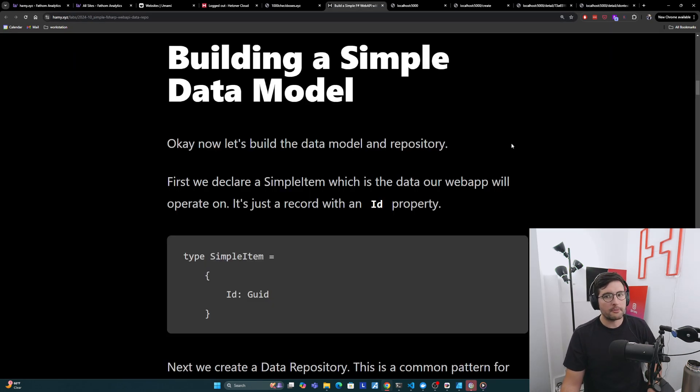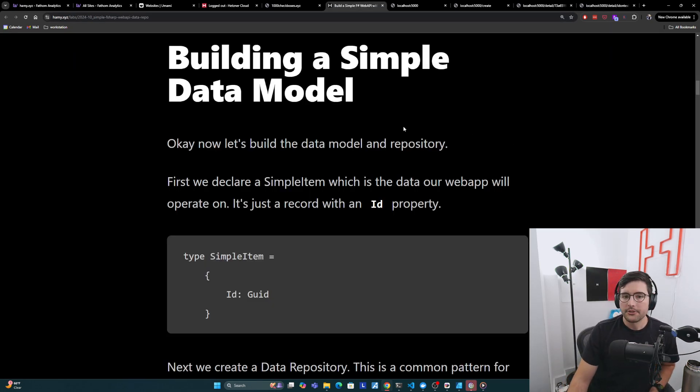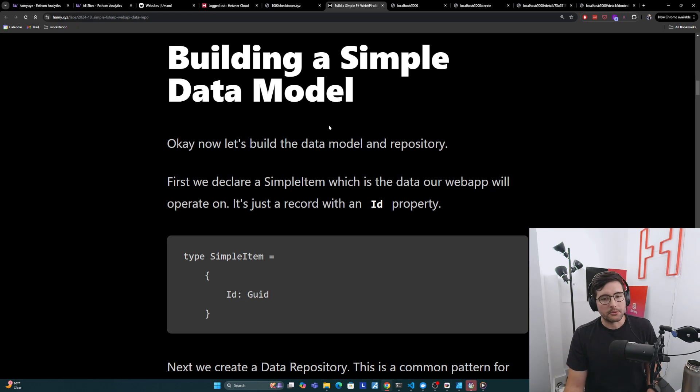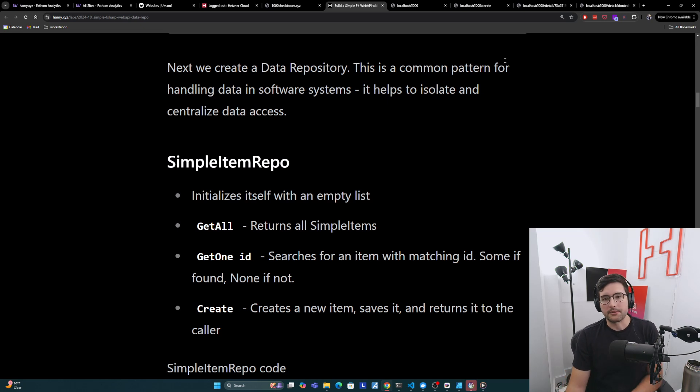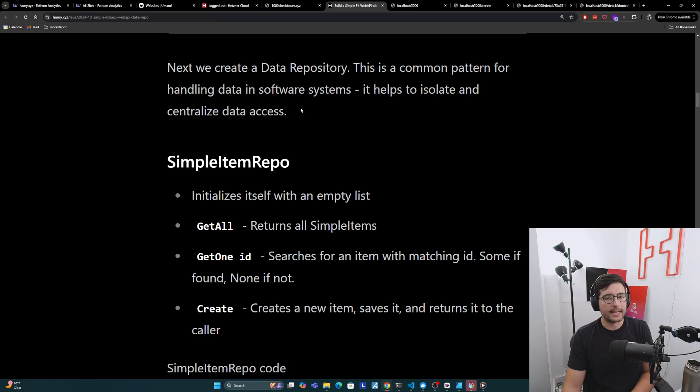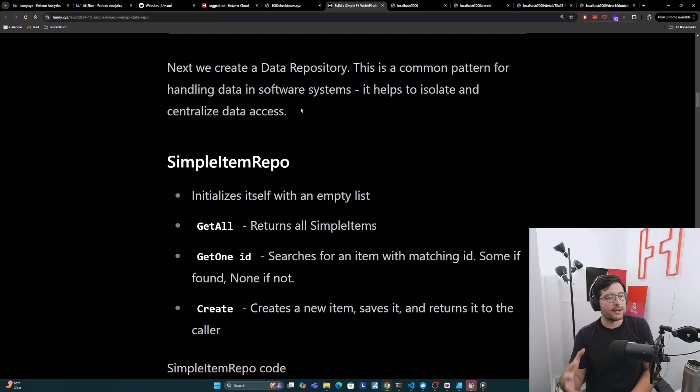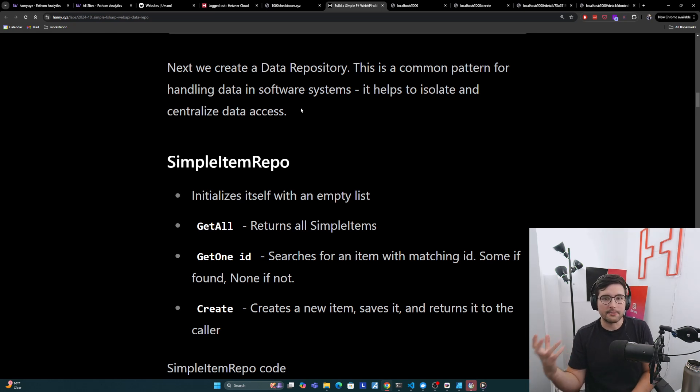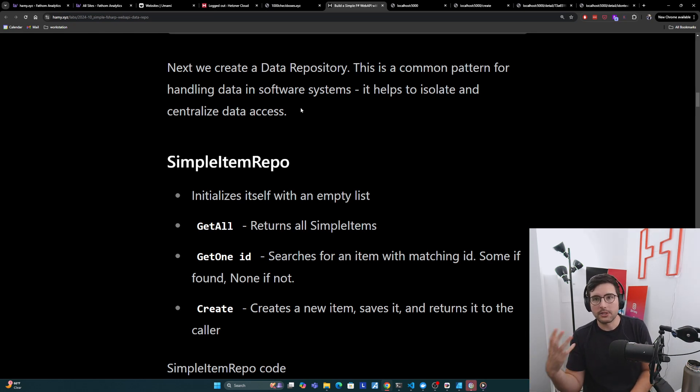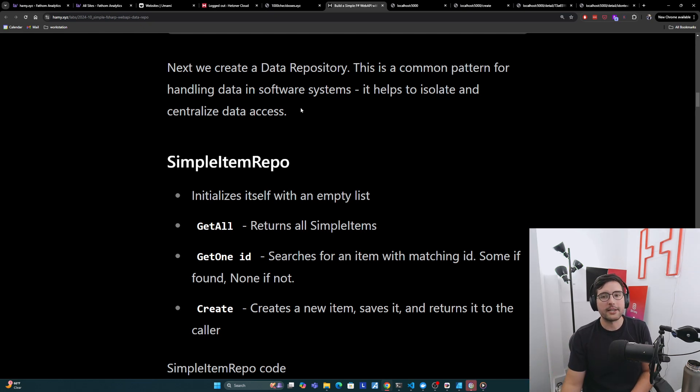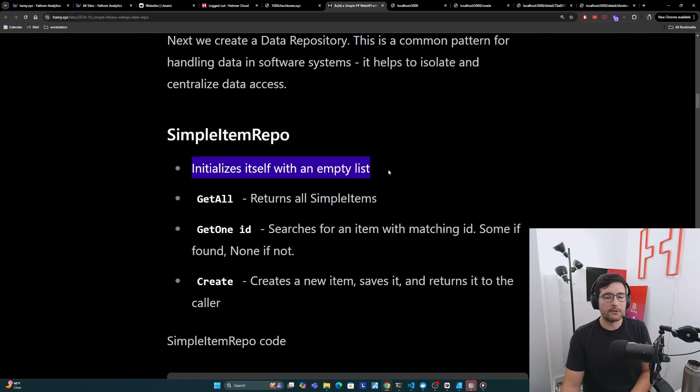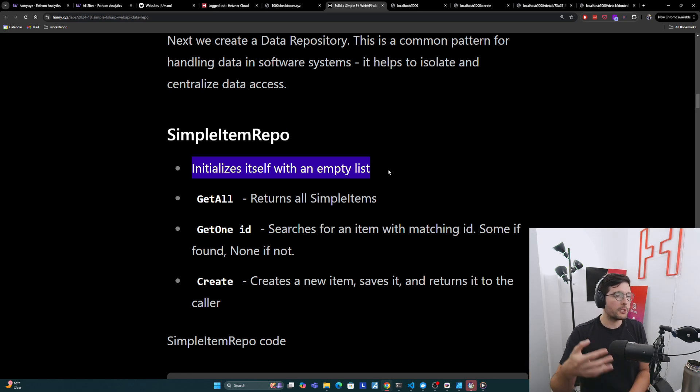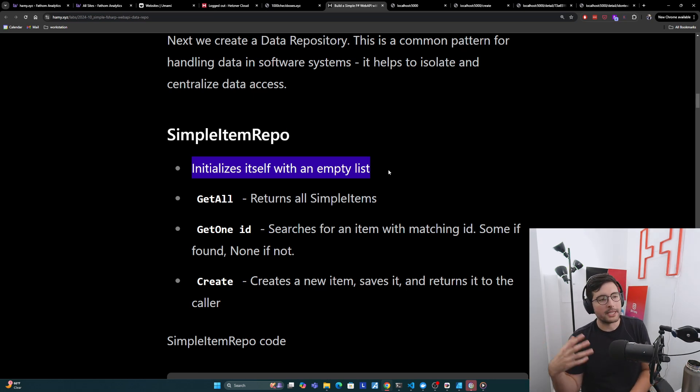So let's start off with building a simple data model. So now let's build the data model and repository. So first we declare a SimpleItem, which is the data our web app will operate on. It's just a record with an ID property looks like this. This is a record in F#, here's its property ID of a type GUID. And then next we create a data repository. So this is a common pattern for handling data in software systems. It helps to isolate and centralize data access. One of the things that makes most software at scale kind of bad and brittle is that we don't have constrained mutations. And so this is one common pattern for constraining mutations on the data because data and mutations are really necessary in any substantial web app.